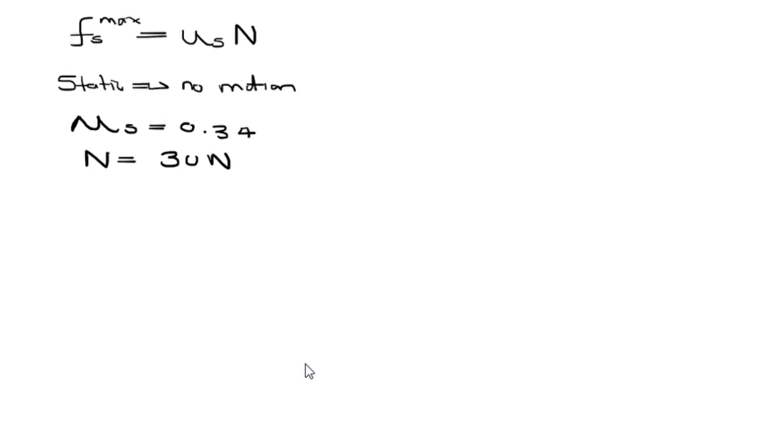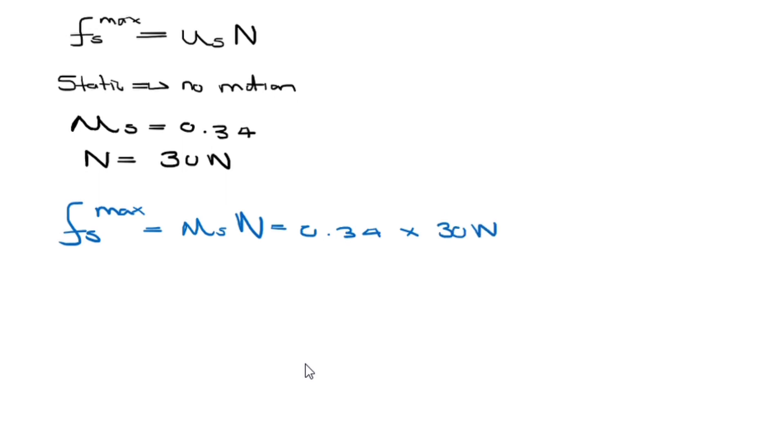Let us calculate the maximum static friction force, which is simply going to give us 0.34 multiplied by 30 N. If you punch this to your calculator, you should get 10.2 N. And there you go. Thanks for watching.